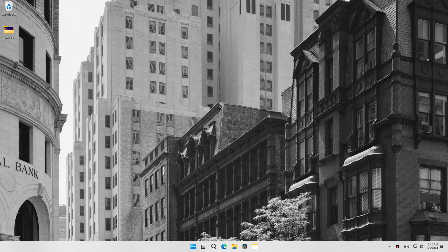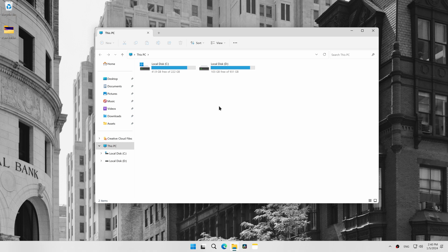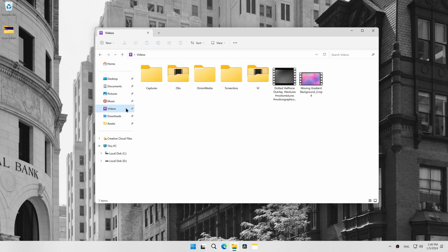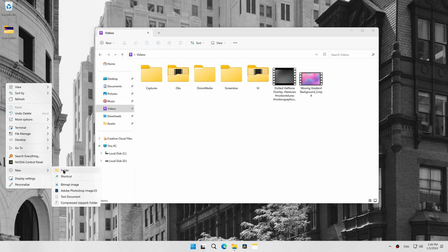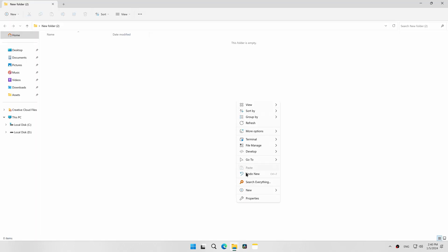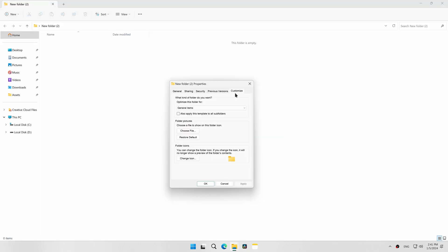To customize a folder template, open File Explorer and go to a folder that has the folder template you want to customize. If you want to customize the Videos template, go to Videos folder or create a new folder. Open its properties, select Customize, and choose the template you want to customize.